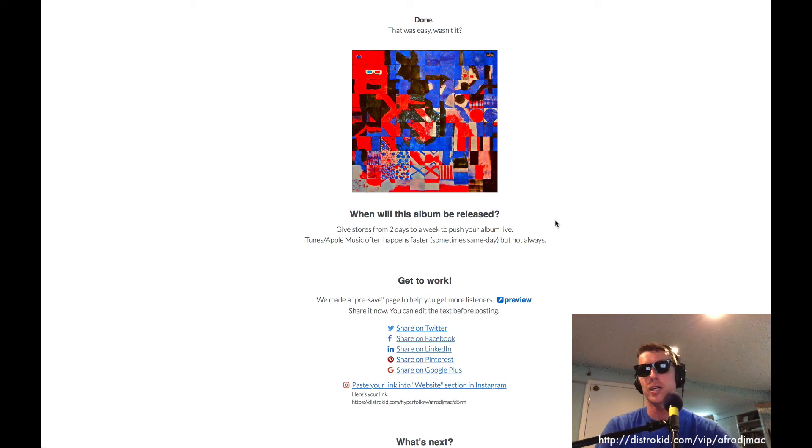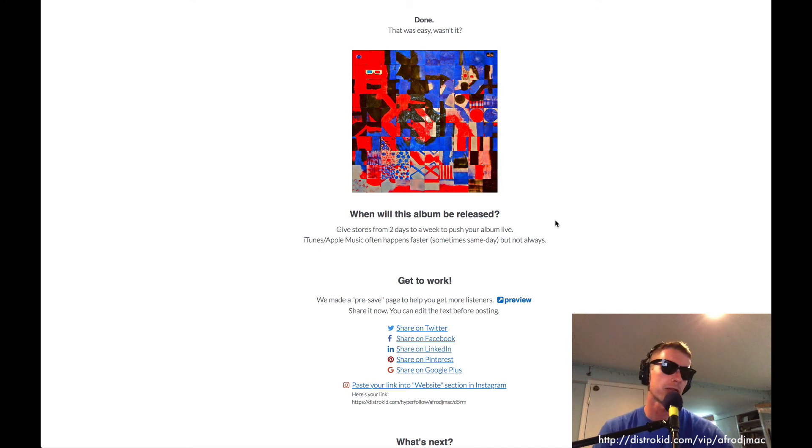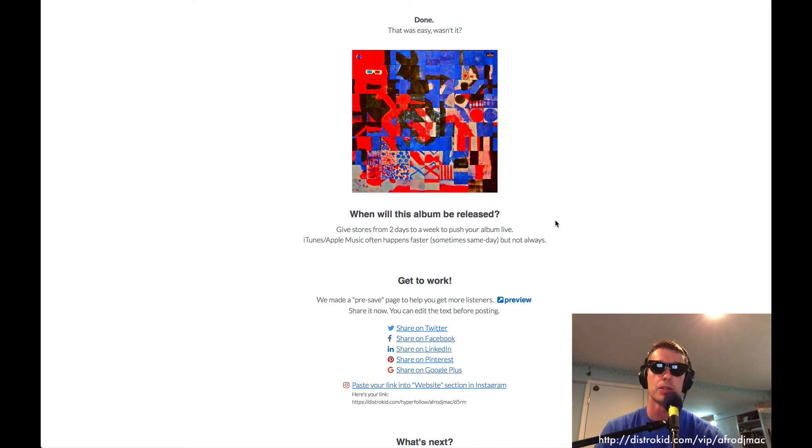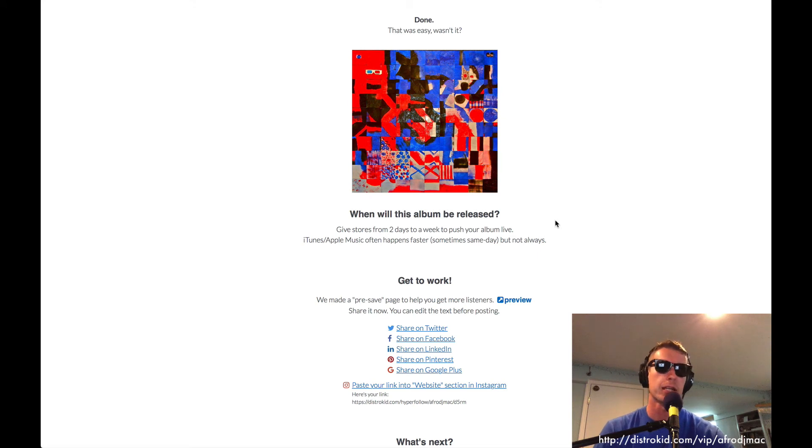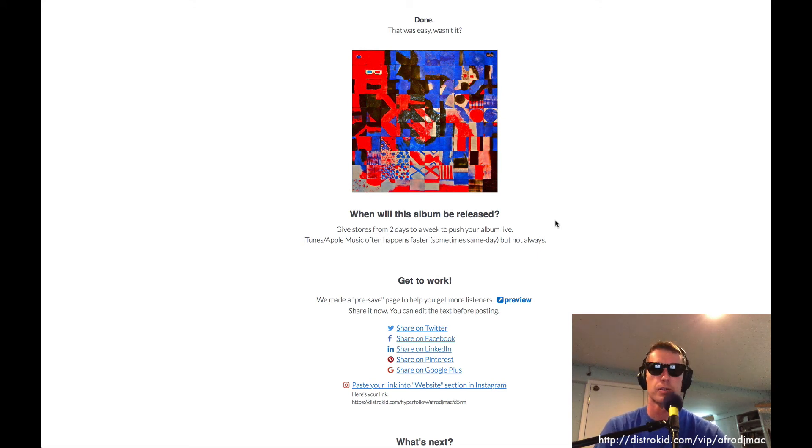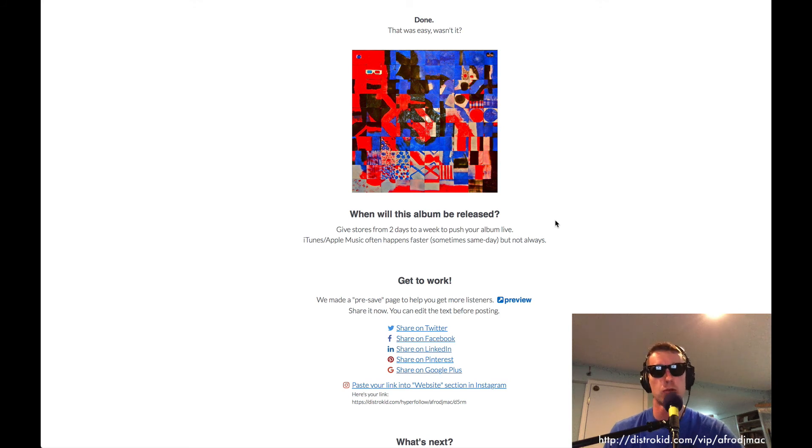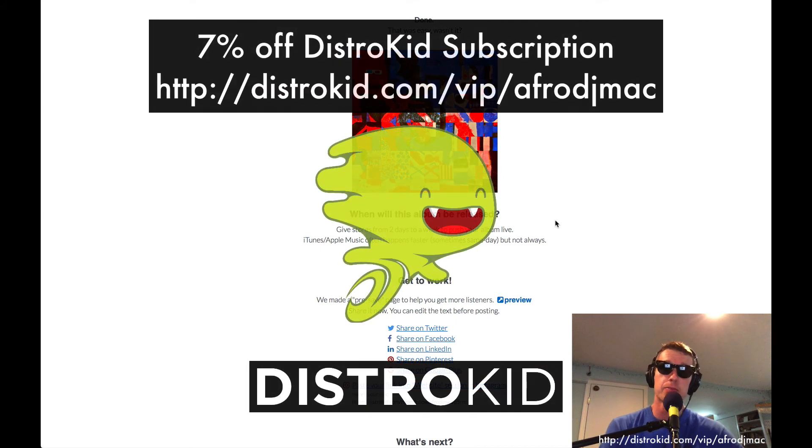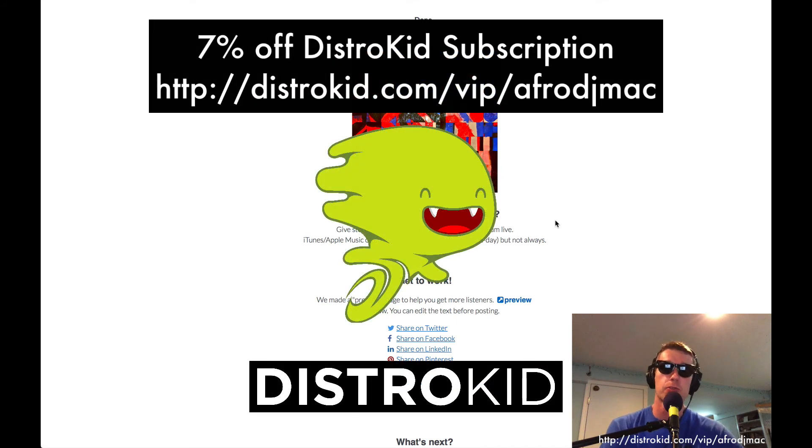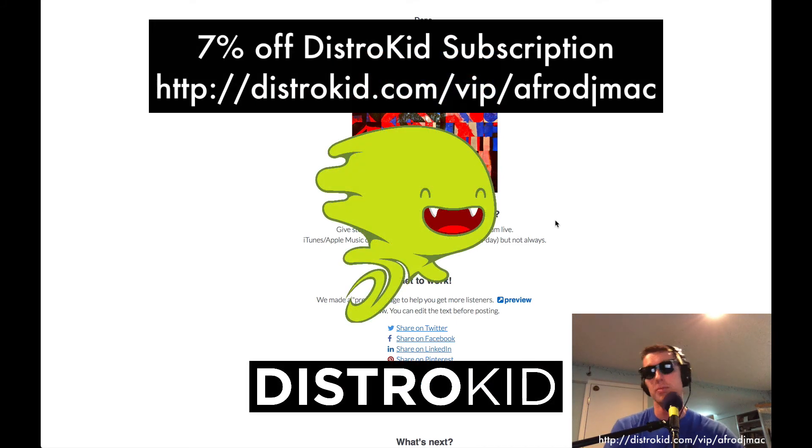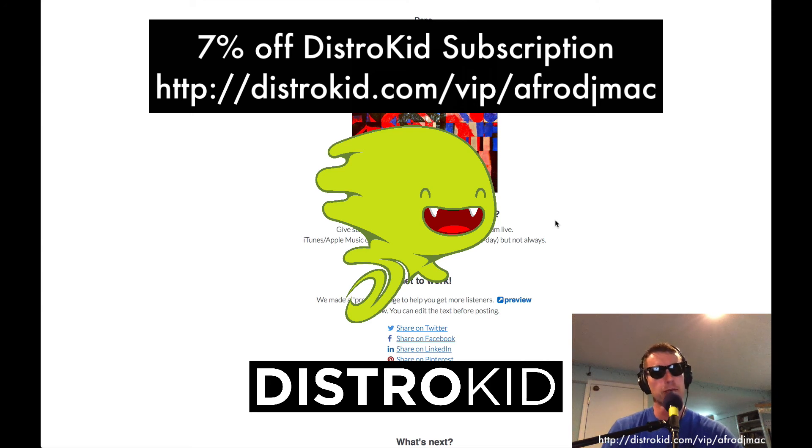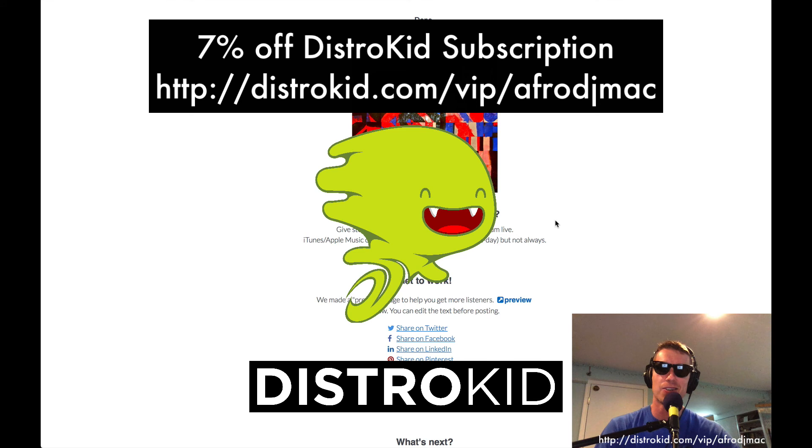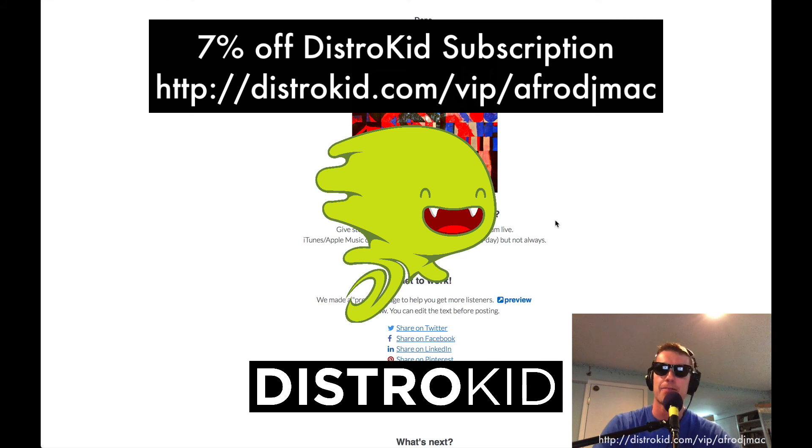And that's it. And that's why I like DistroKid. This has literally been about like five or six minutes of my time to upload a four song EP. So this is a great way to get your music up. Again, you get unlimited uploads and there are some features that allow you to make sure that your music will stay up forever. I think it's a great service. I think you will like it too. And you can have 7% off your subscription by heading over to distrokid.com/vip/afrodjmac. I hope that helps you. I look forward to hearing your music on all the various streaming services. Thanks for watching and take care.